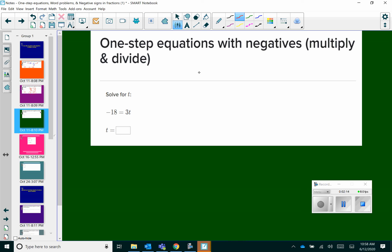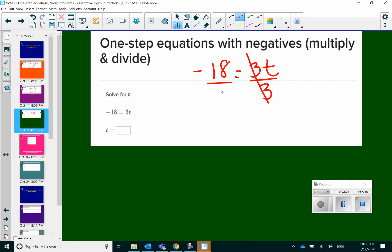Here we've got negative 18 equals 3t. My coefficient is 3 — it's multiplication — so in order to get rid of it, we are dividing. What we do to one side, we do to the other. So that's going to leave me with negative 18 divided by 3 is negative 6. So t equals negative 6.